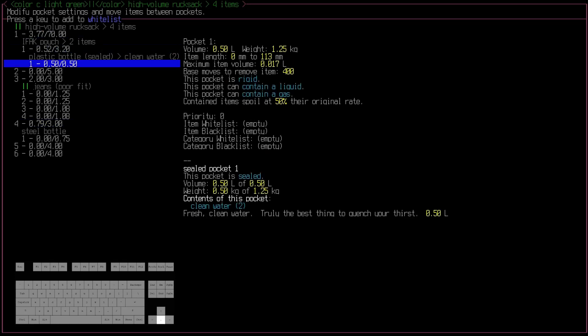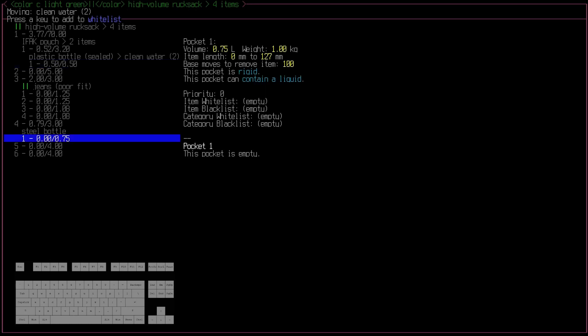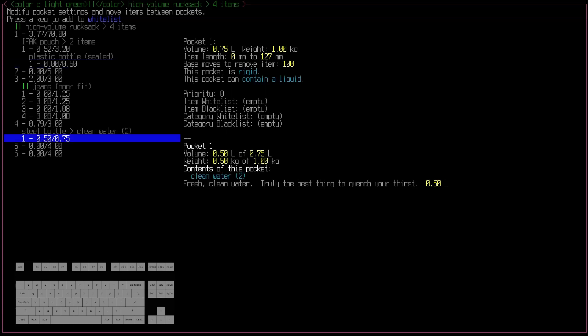And this works for other things too, and flag restrictions. So I've got water in this plastic bottle. I can move that over to this steel bottle. Easy peasy.